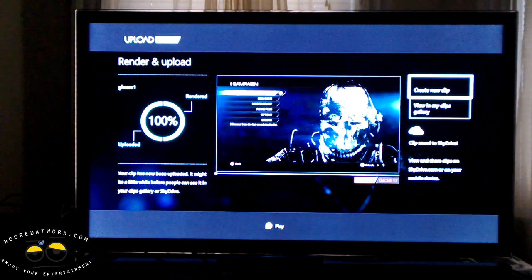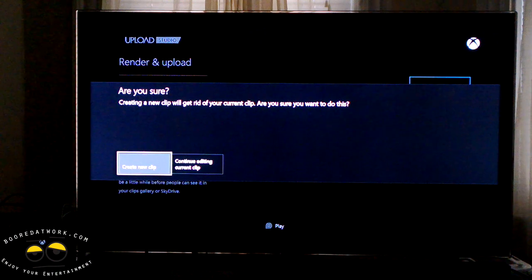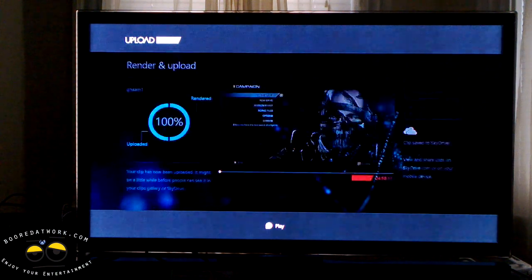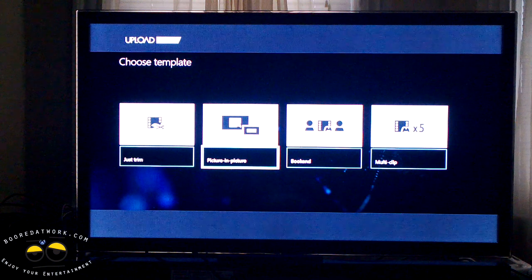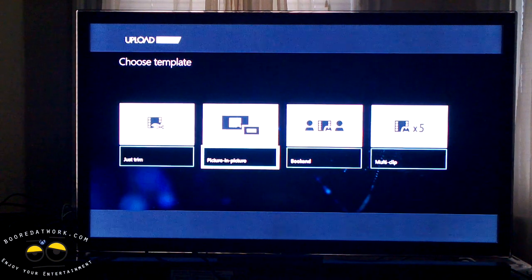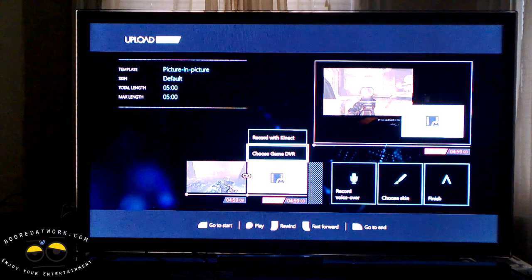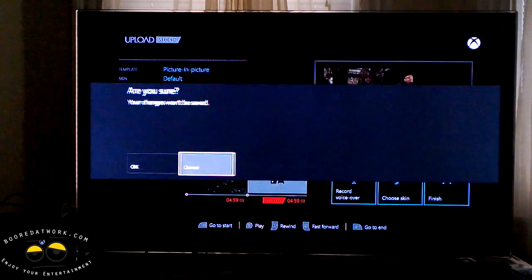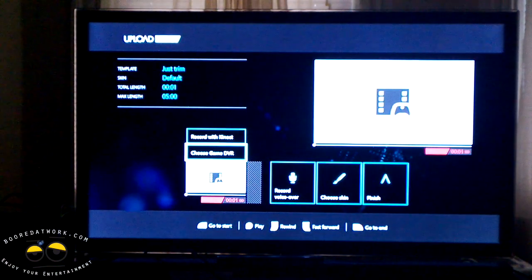You get options to continue editing the current clip or create a new clip. I already rendered and uploaded a clip, so I'm going to create a new one. You can see that previous clip was saved to SkyDrive. That brings you to Upload Studio's editing page. You can just trim it if you want. You can also do picture-in-picture, which means you put the clip down, sit in front of Kinect, and record yourself talking for about five minutes to show what you did during the gameplay session. But we're not going to do that — we'll go back, hit OK, and just trim.